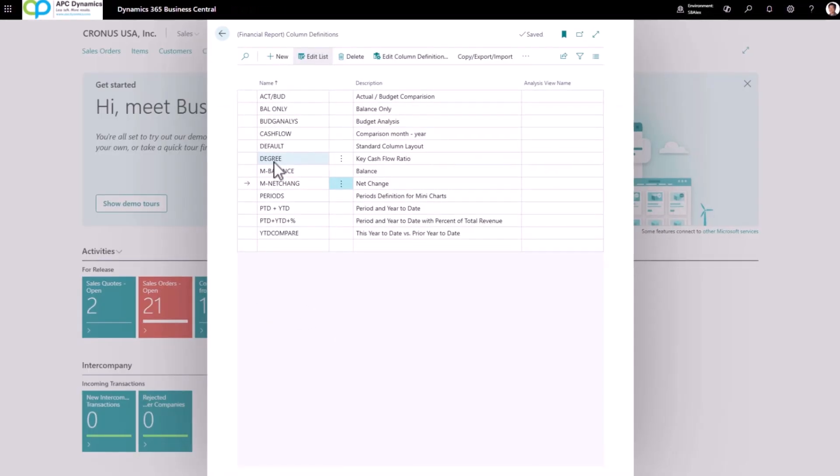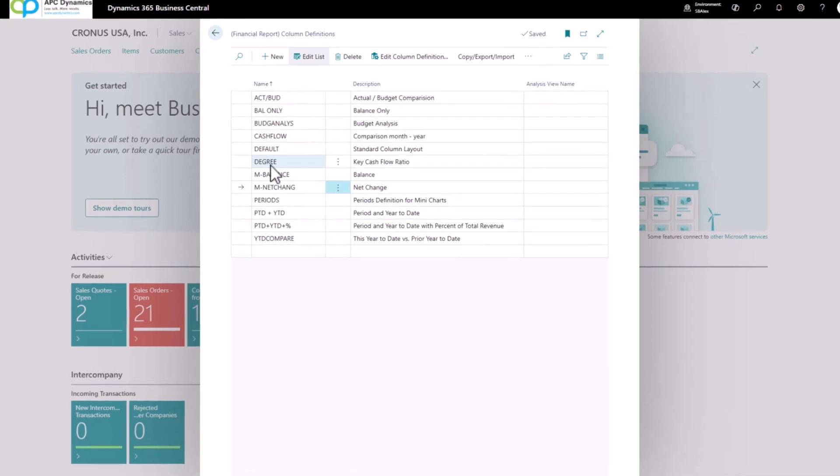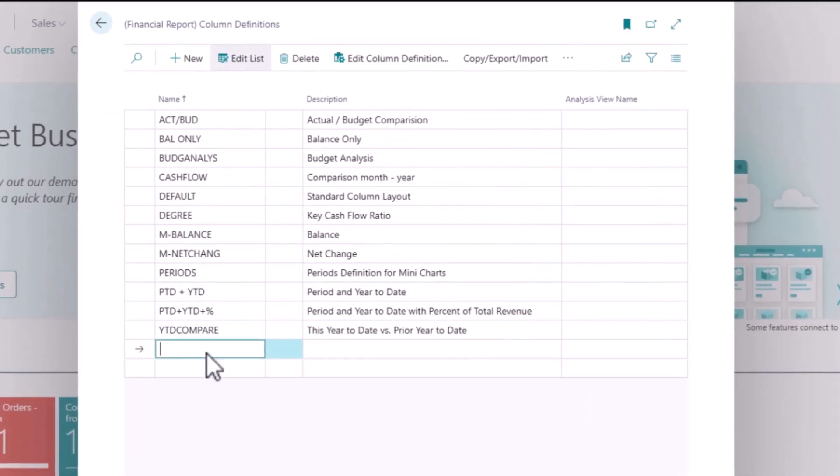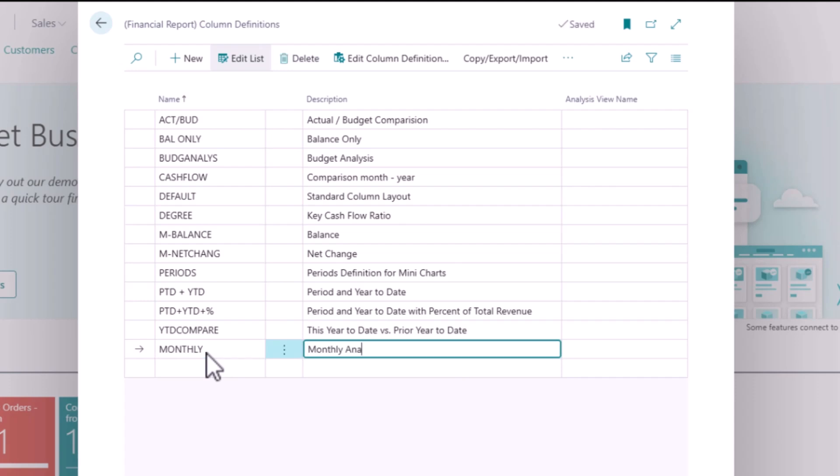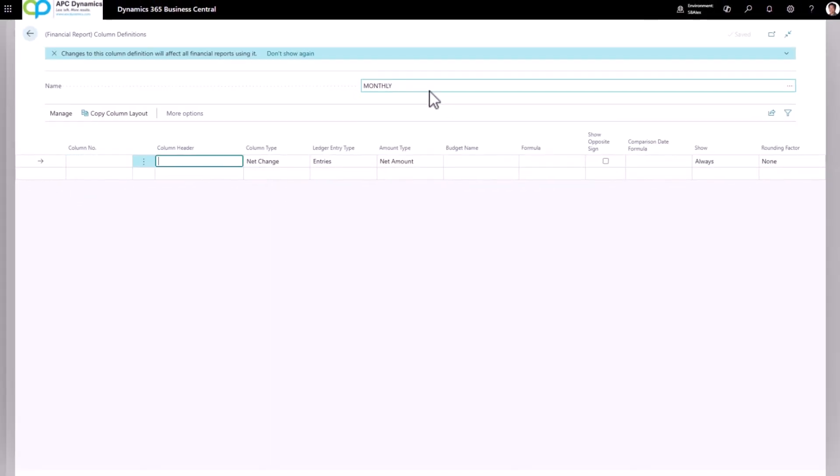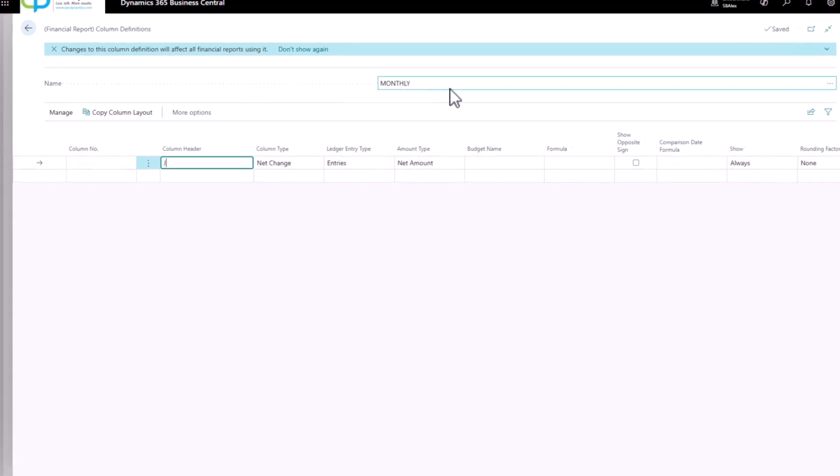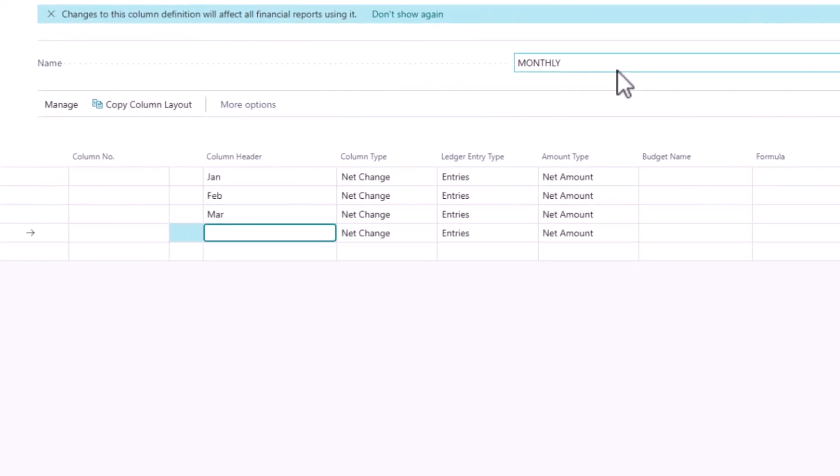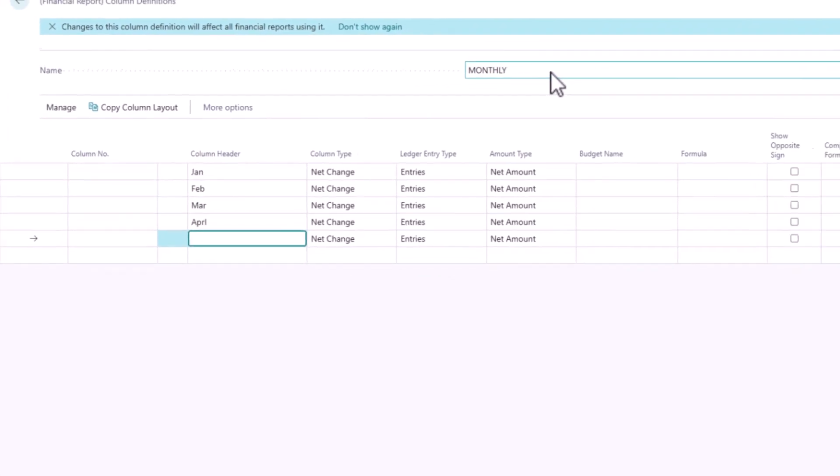In our example, we're going to create a new column layout. And I'm just going to call this a monthly comparison analysis. So I'm going to click on the Edit Column Definition and just type in my month that I want to display: January, February, and so forth and so on.